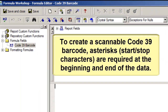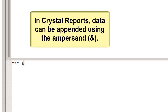To create a scannable Code 39 Barcode, asterisks — also known as start-stop characters — are required at the beginning and end of the data. In Crystal Reports, data can be appended using the ampersand.